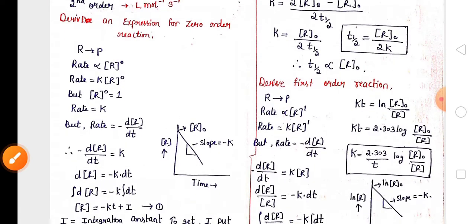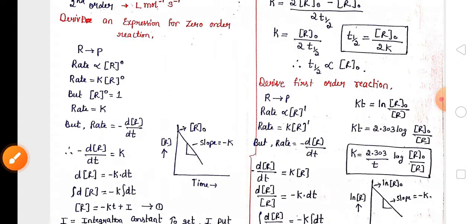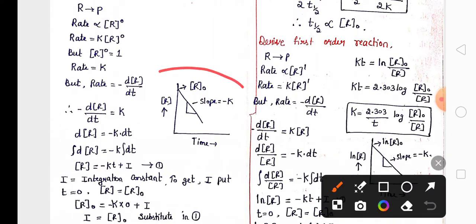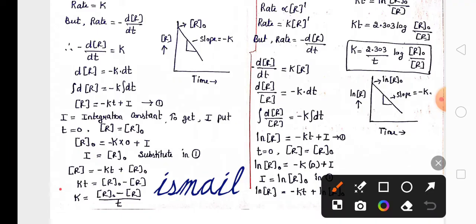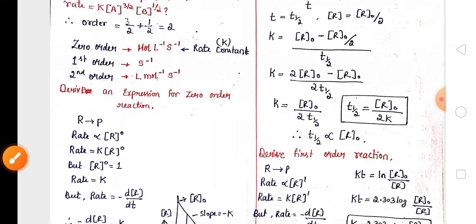For three marks, derive the zero order rate equation — the integrated rate equation. They are going to ask you to derive this rate equation for zero order along with its graph, which you also need to remember. The zero order final equation is: k = (R₀ − R) / t.